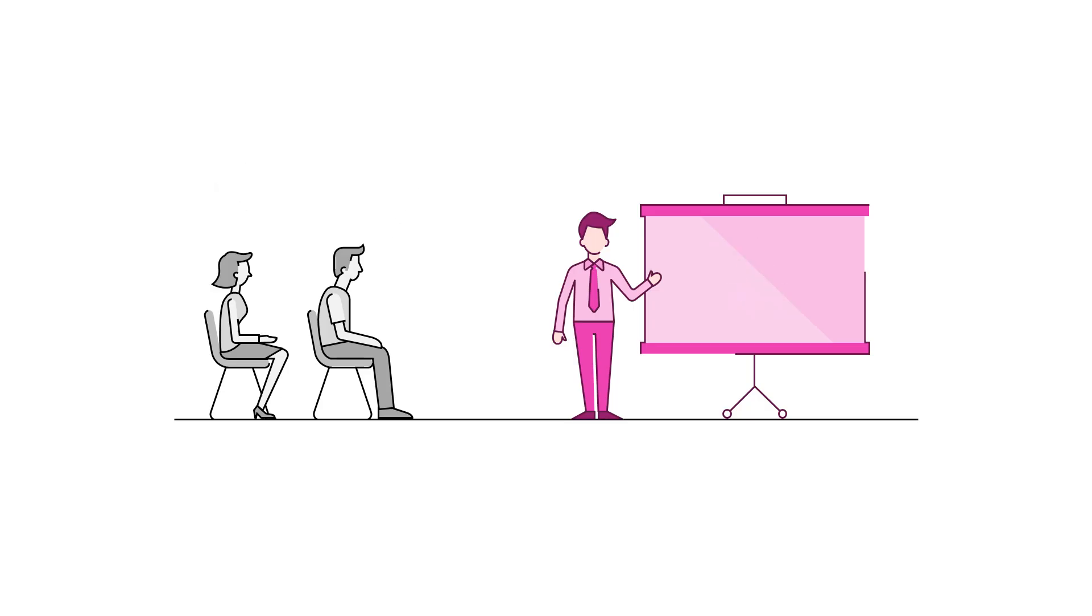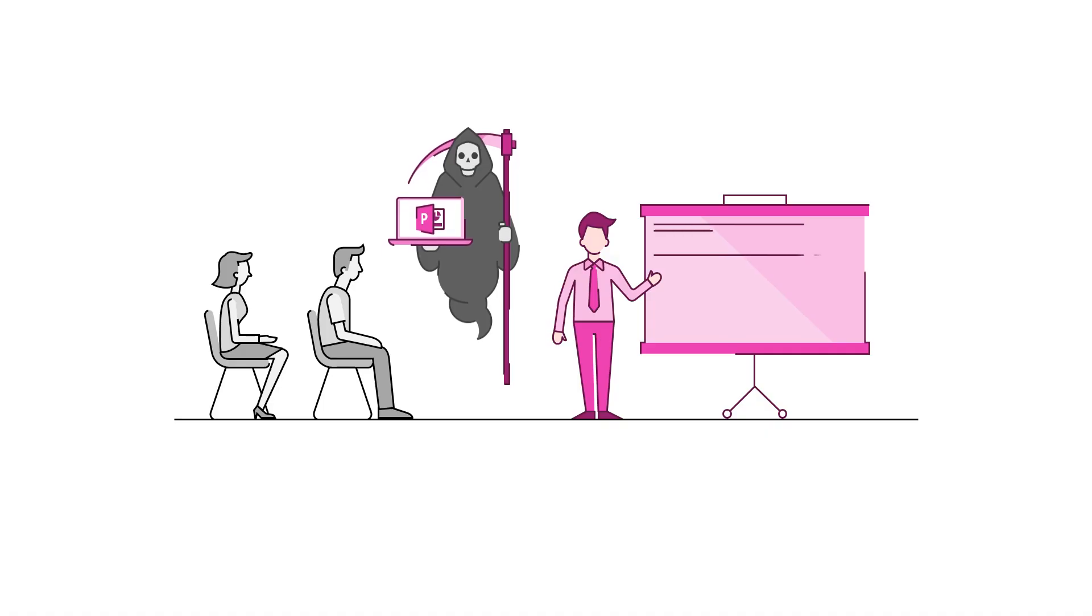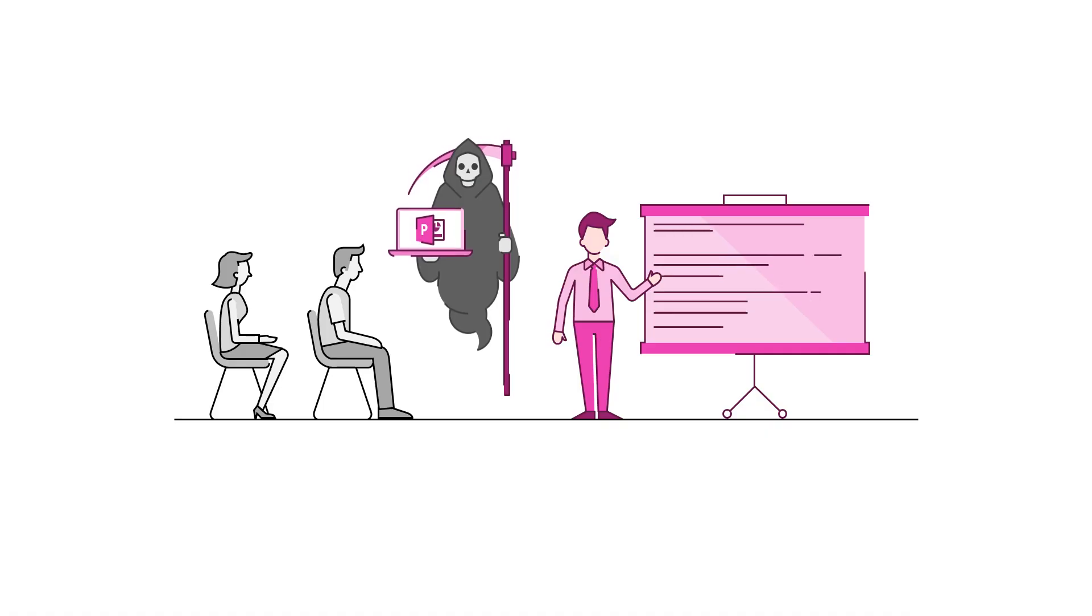One major contributor to the whole death by PowerPoint thing is using slides that spell out exactly what you're trying to say.